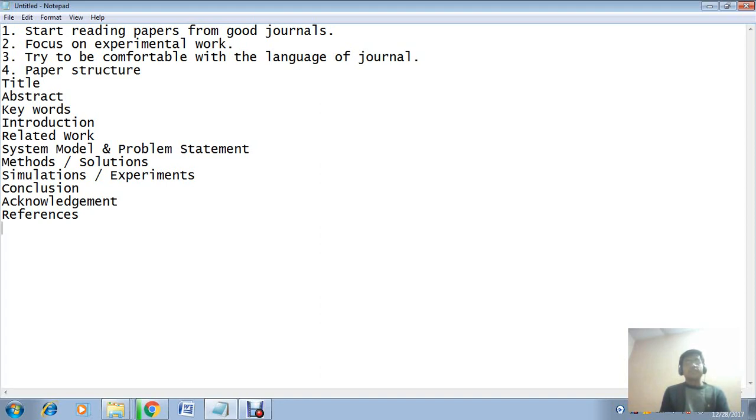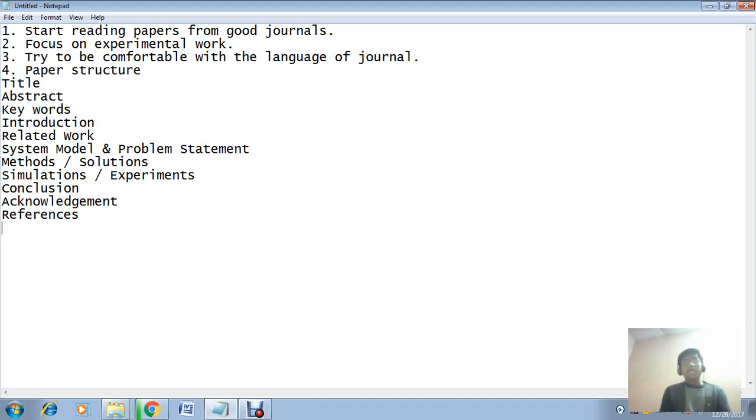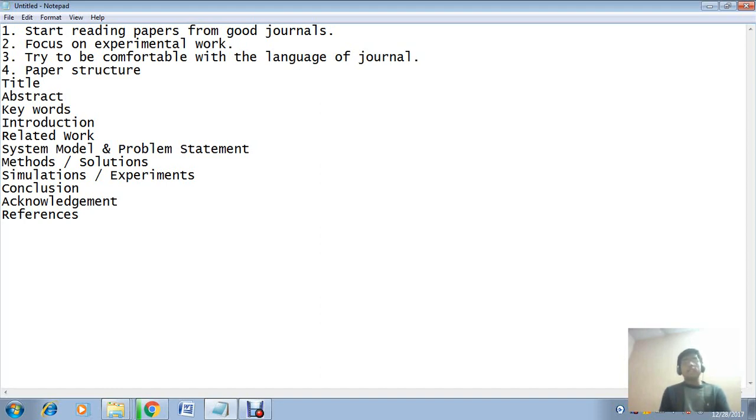The third important point is: once you have completed your experimental analysis, then try to focus on the language of good journal papers. Suppose you want to publish a paper in Elsevier - after selecting the journal, read some papers of that particular journal. Try to understand what kind of sections are there, what type of language is required, what kind of formatting is being used by previous authors. Try to adopt all those things. Do not create your own thought process to execute the paper writing task.